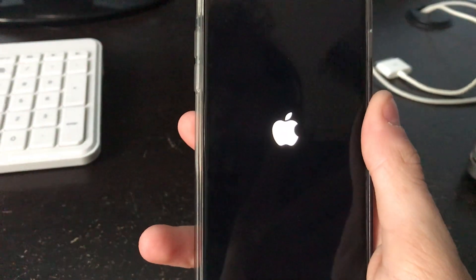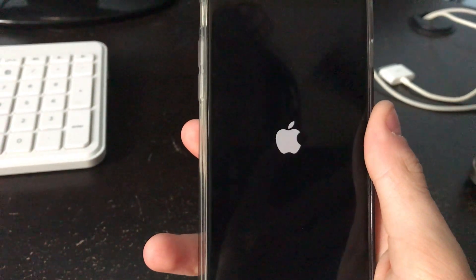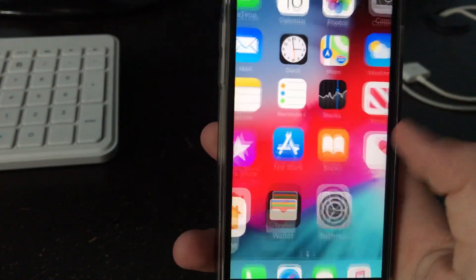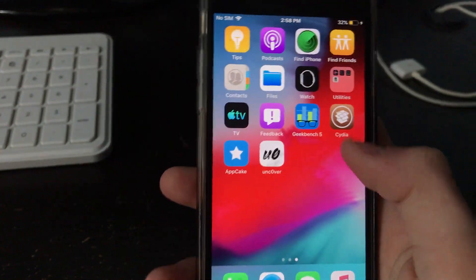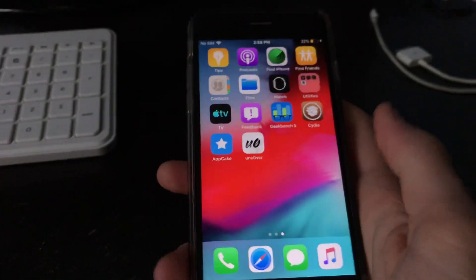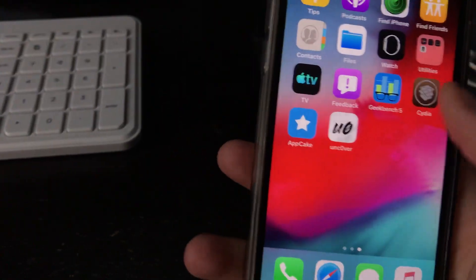So we just give this a minute to boot back up. And then click home to open. And as you can see, I did have Cydia before, but if this is your first time doing it, then Cydia will show up.